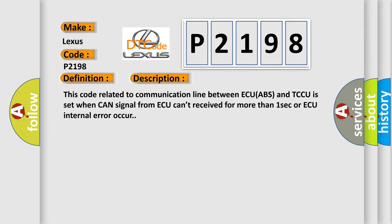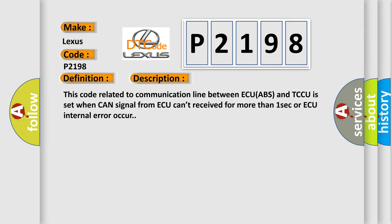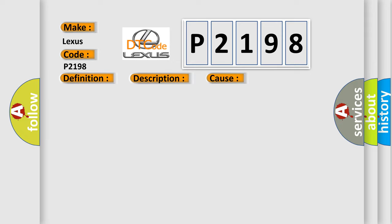This diagnostic error occurs most often in these cases: CAN high or low circuit open or short, faulty ABS, faulty TCCU.